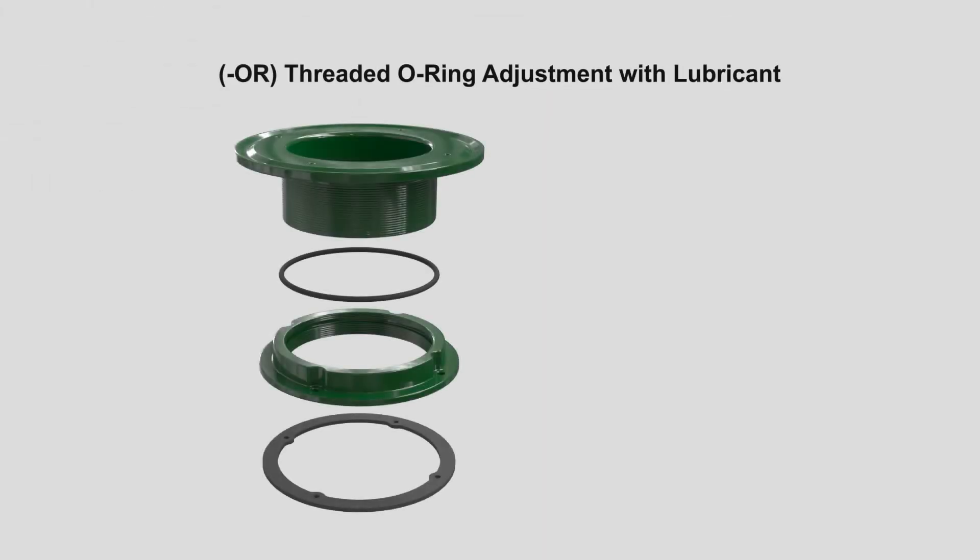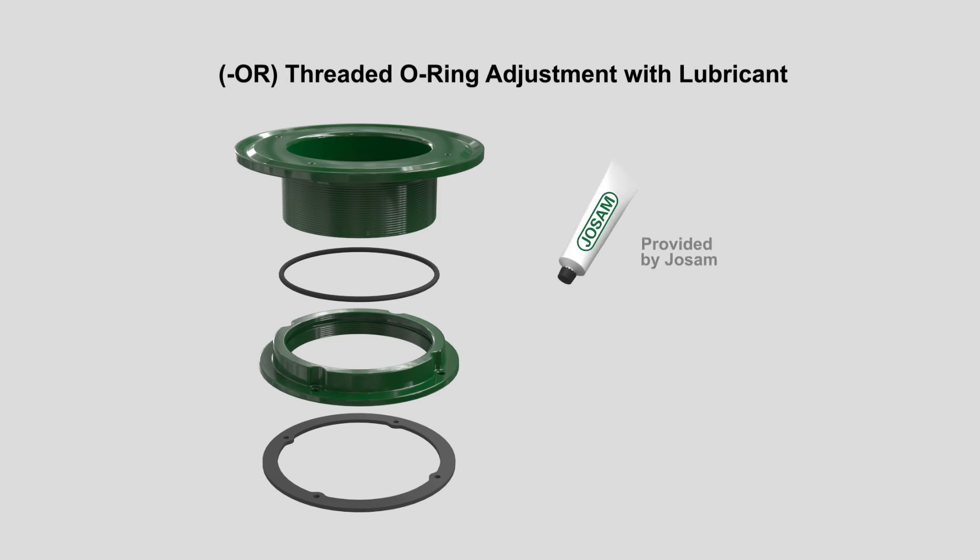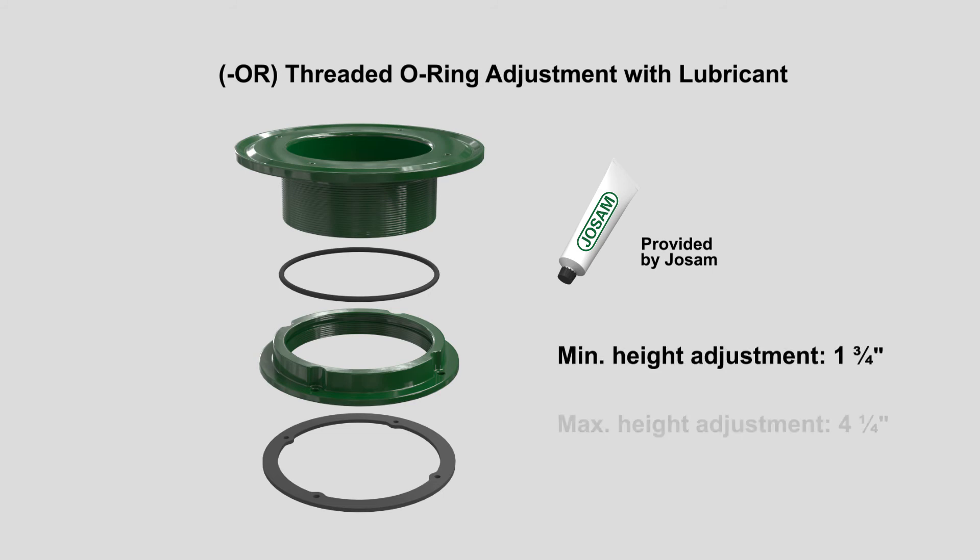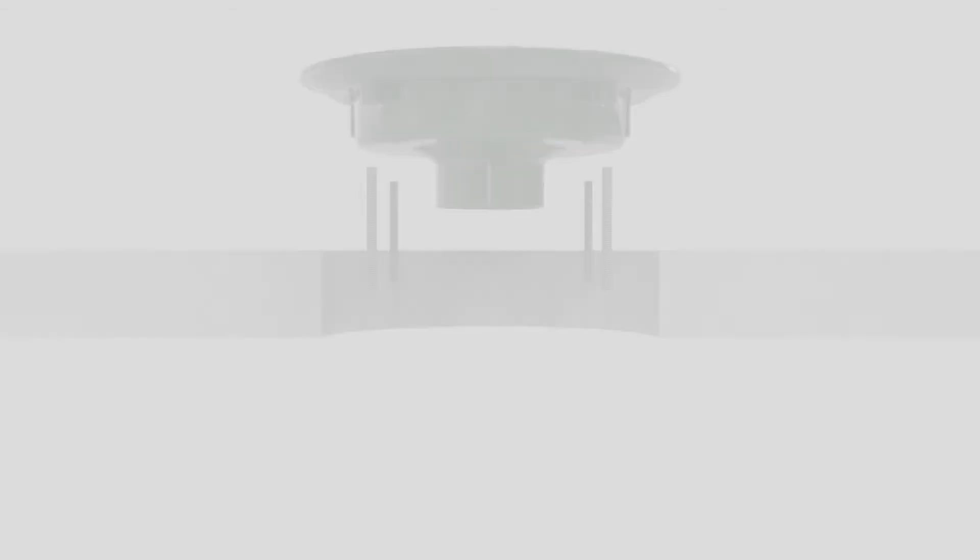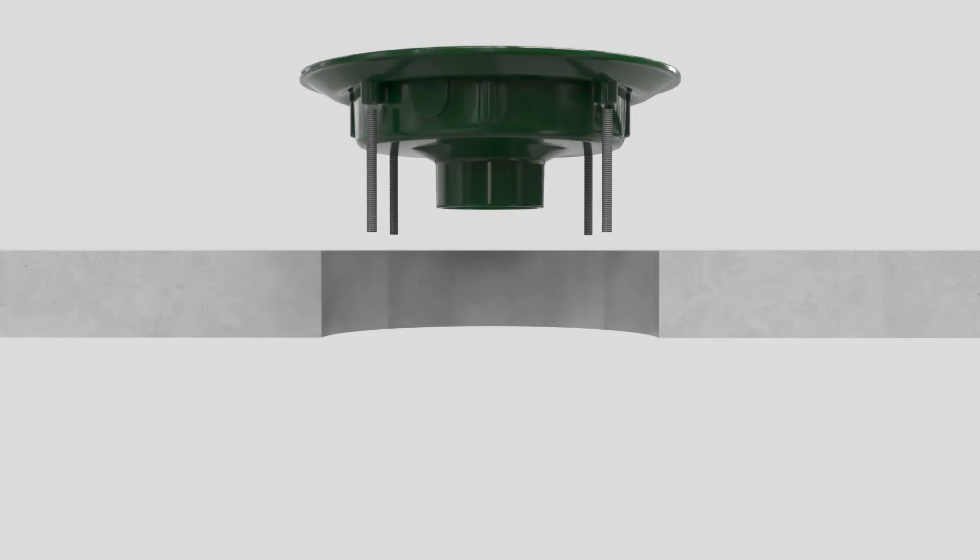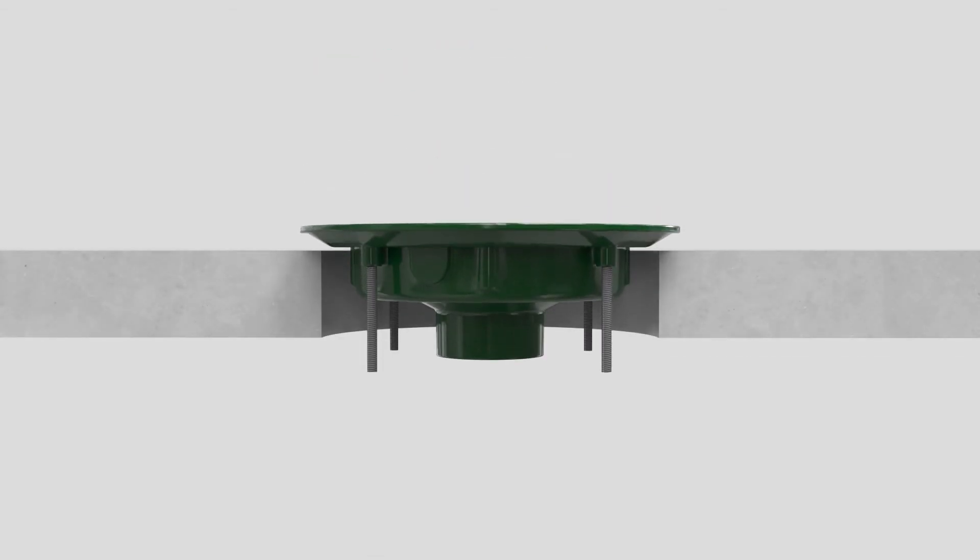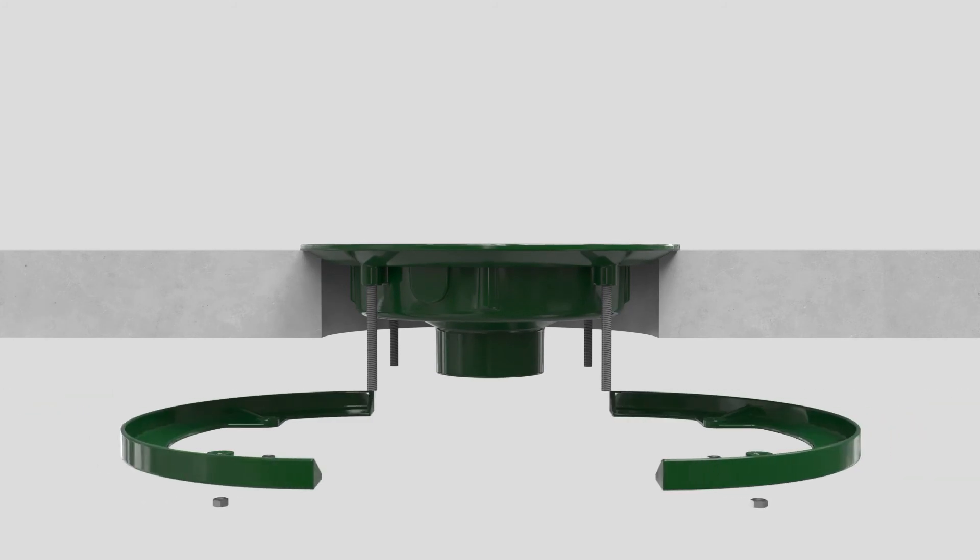The Dash OR threaded O-ring adjustment features an O-ring seal outside the water path that can be adjusted multiple times during installation without the fear of leaks. This extension option also offers the industry's highest height adjustment up to four and a quarter inches. The level ease adjustable extension accommodates insulation of variable thickness.